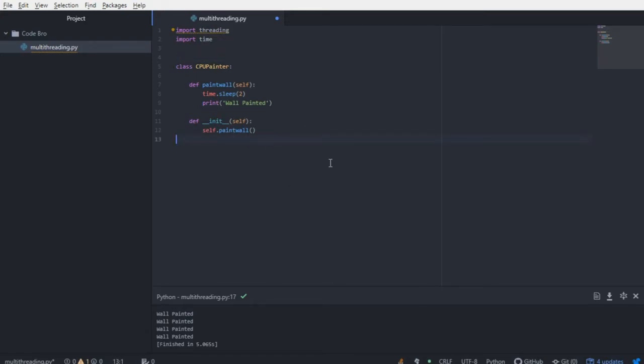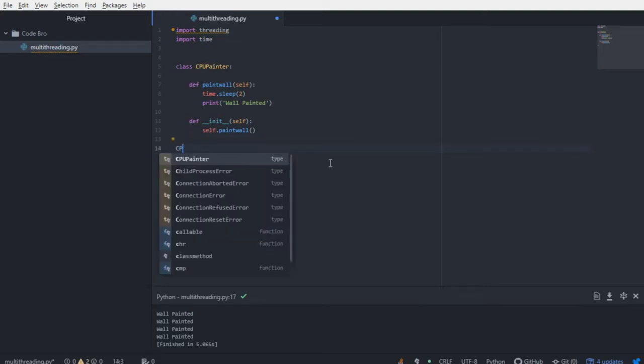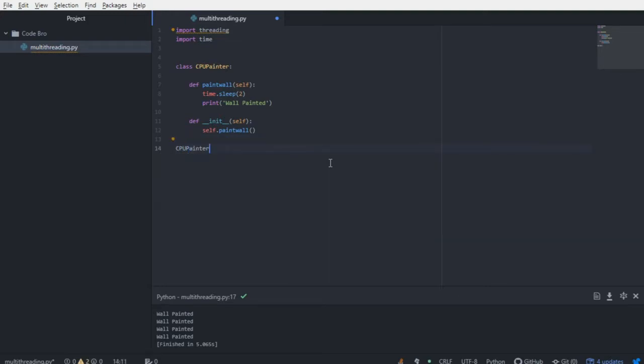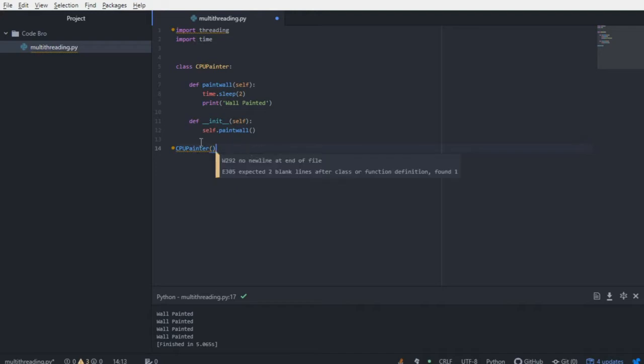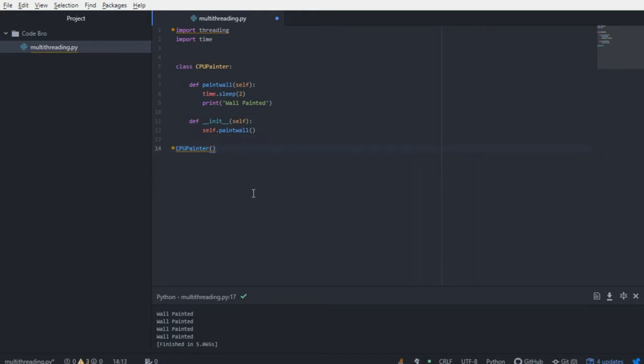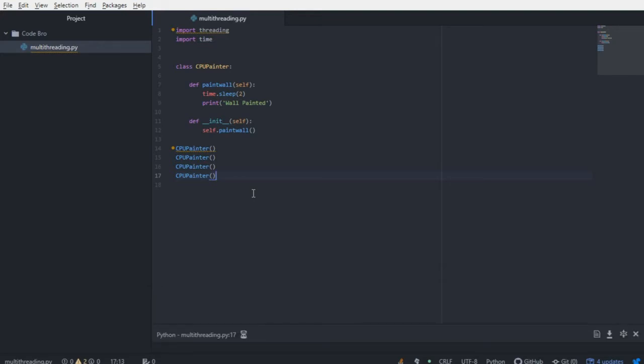Well, one way to paint all the walls is just by creating an instance of the CPU Painter four times. So we can do CPU Painter, CPU Painter, CPU Painter, and CPU Painter. If I run this, try and guess what's going to happen. So I'm going to run it, and let's watch.